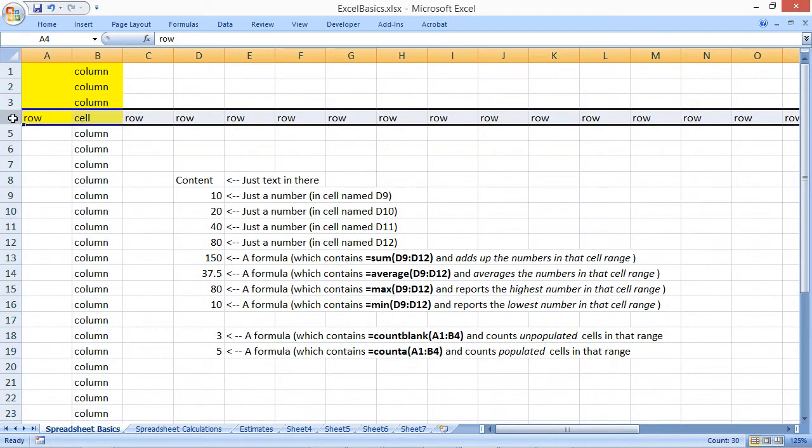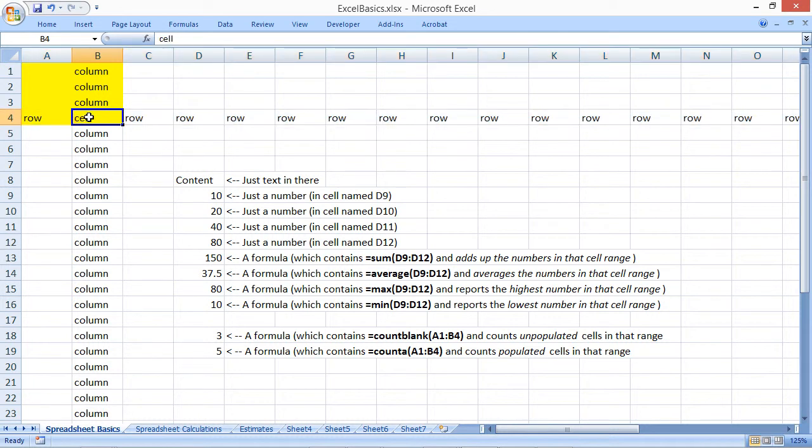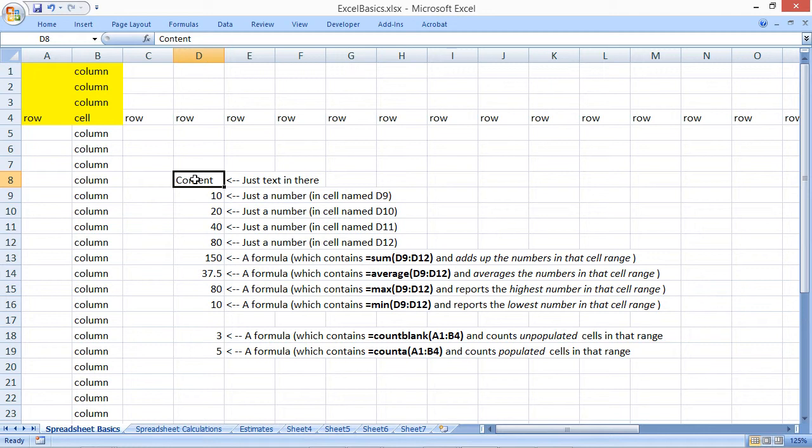At the intersection of any column and row is a cell. There is an assortment of content that can be entered into a cell. Any cell can contain a range of content. That includes text, numbers, or formulas.